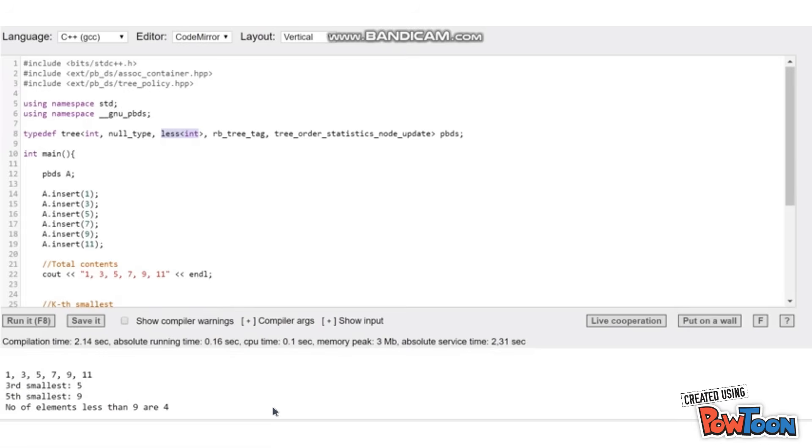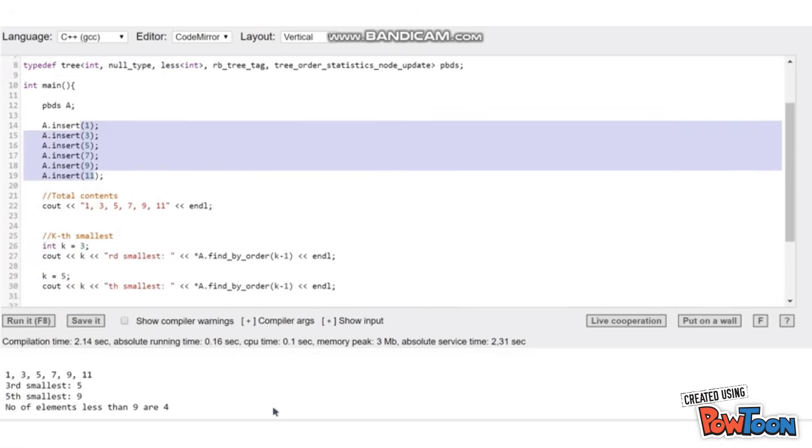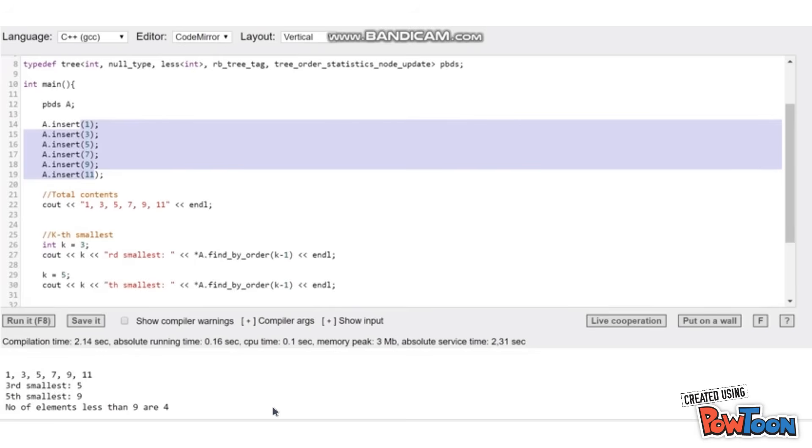As you can see over here, I have inserted a few numbers so the total content of the set or policy based data structure is 1, 3, 5, 7, 9, and 11.